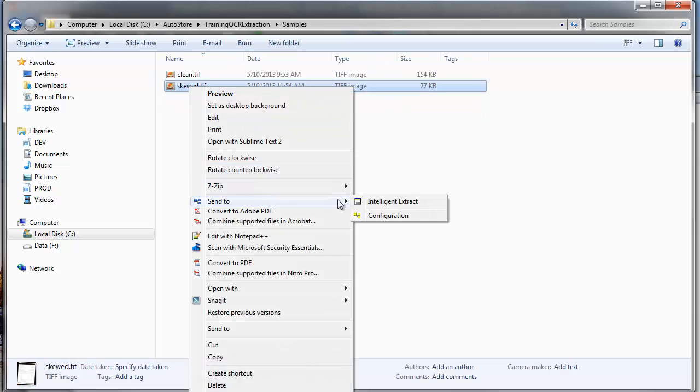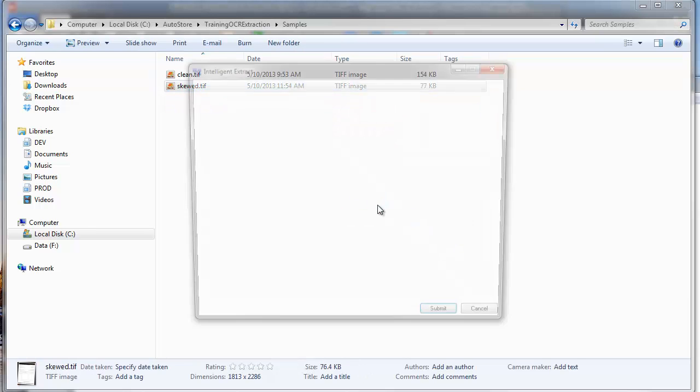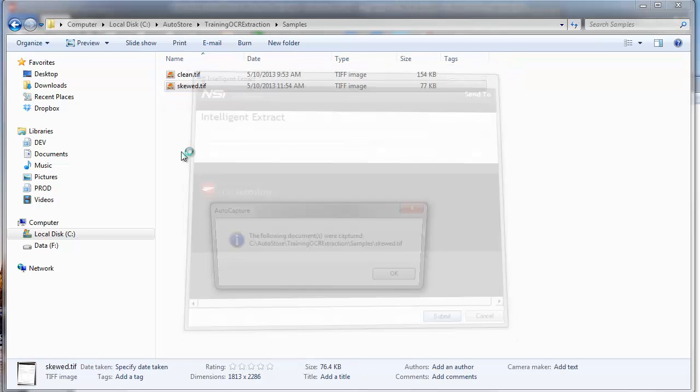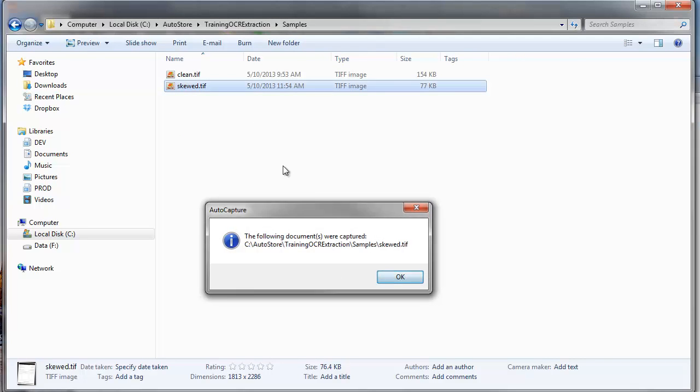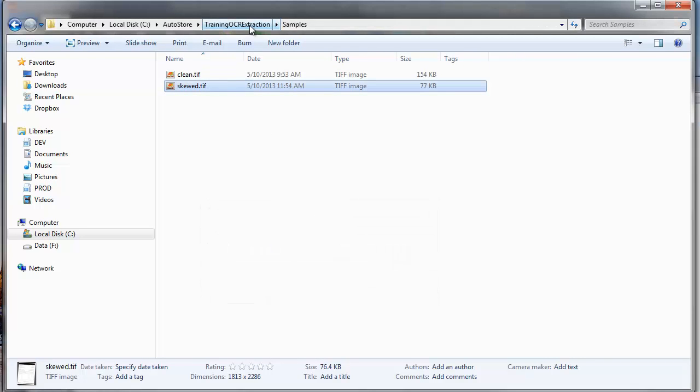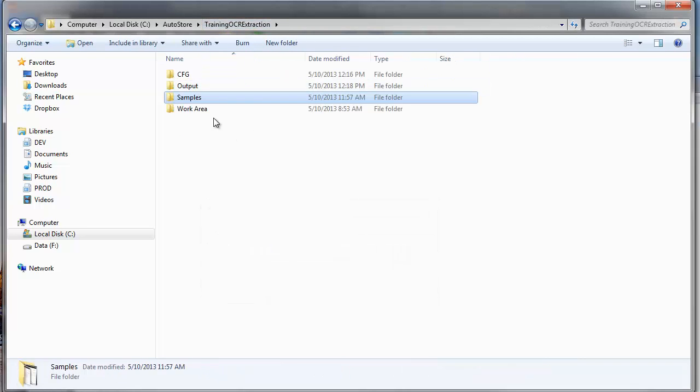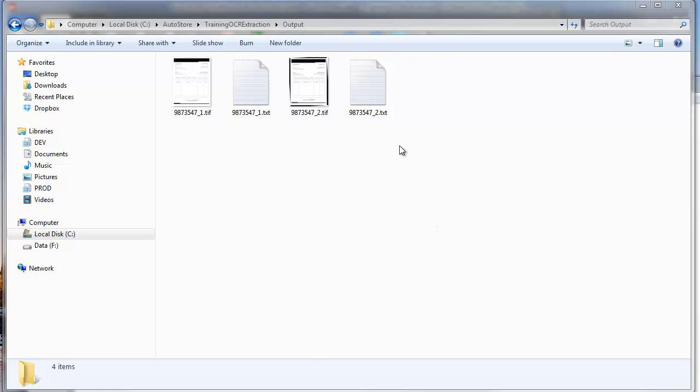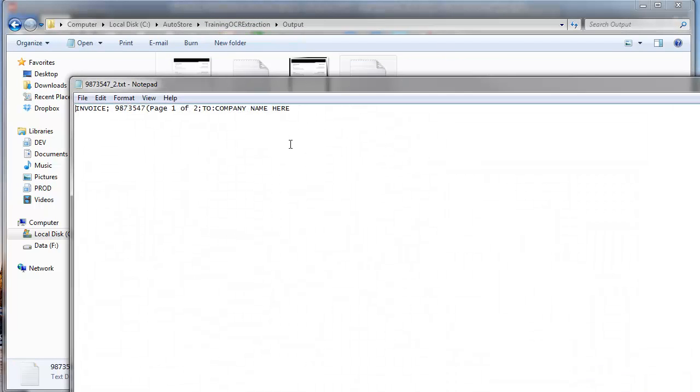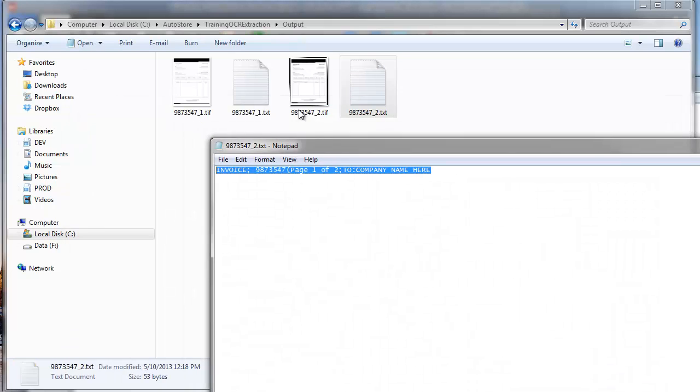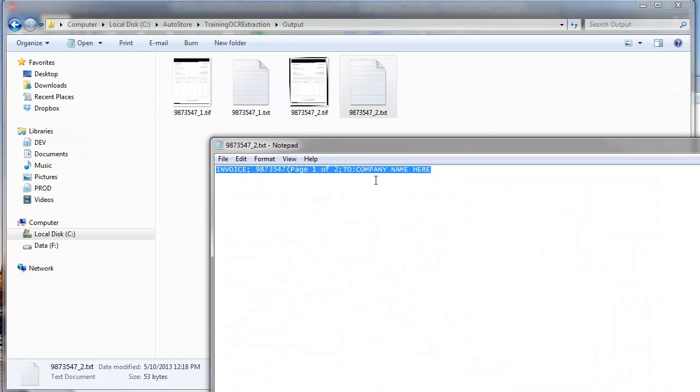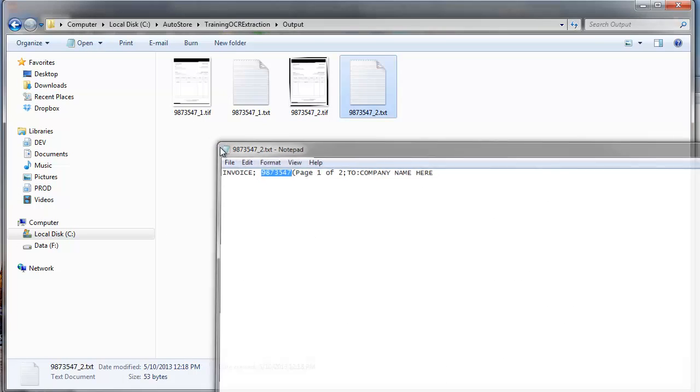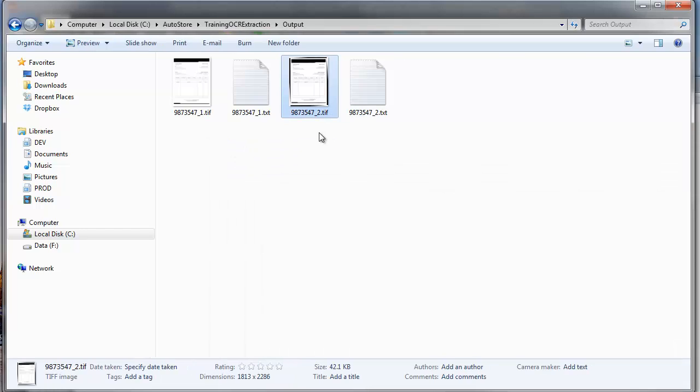And if I go to my skewed version, and it processes it as well. We should see it pop in here just a second. Now because of the skewed nature and so forth, it extracted a different amount of text. But it still found that invoice zone in there. And was able to applicably name that file. So I hope this helps. Thanks. Bye.